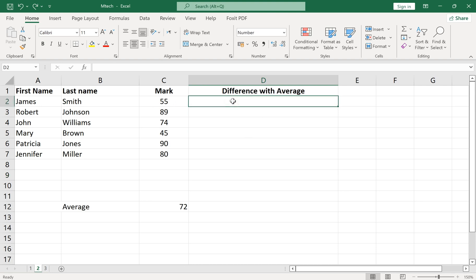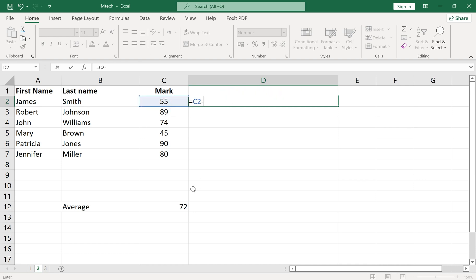If we use relative cell references, the cell reference for marks and averages will change when we apply the formula to other cells.